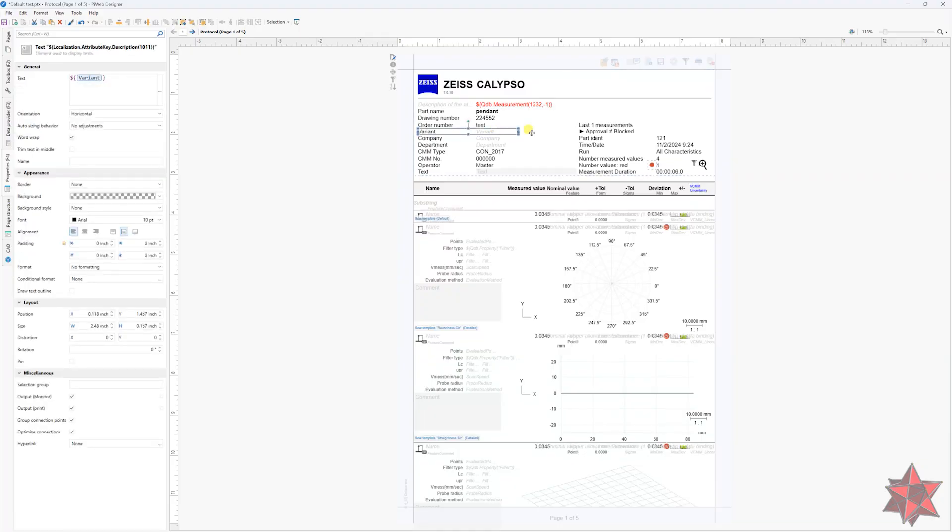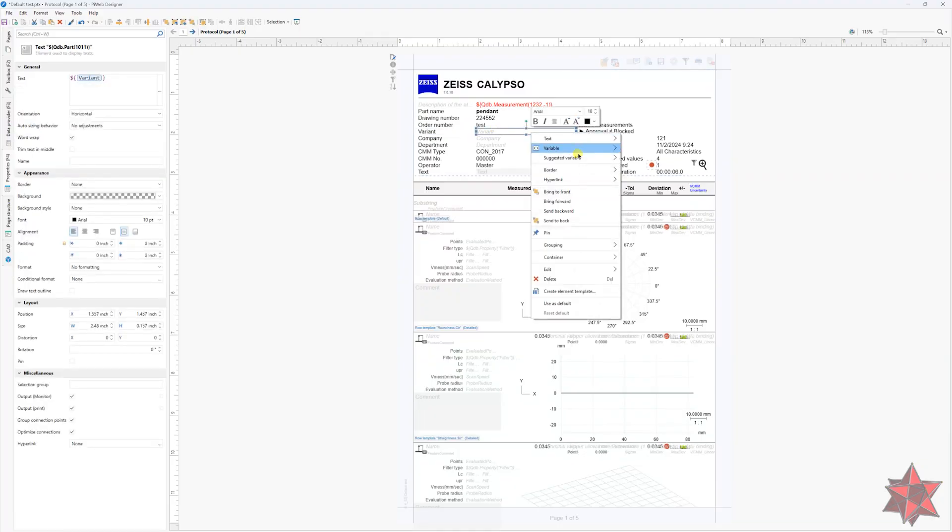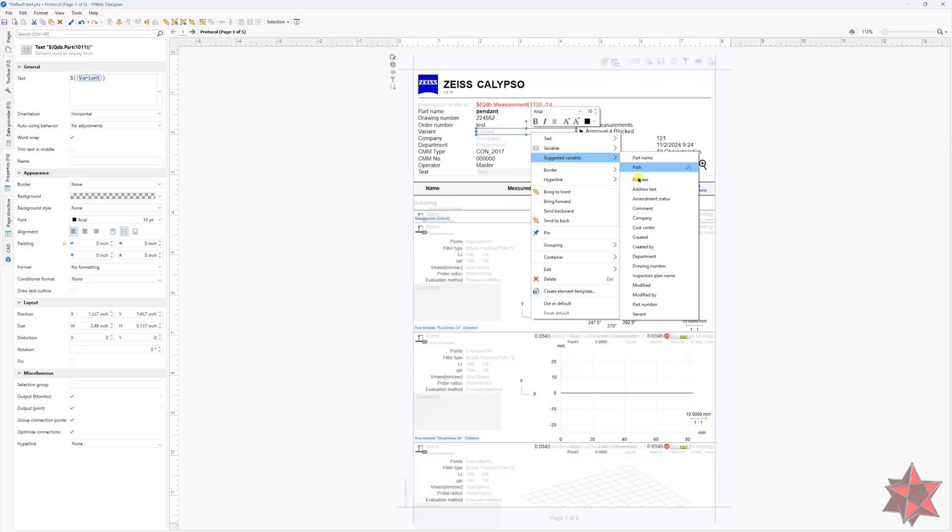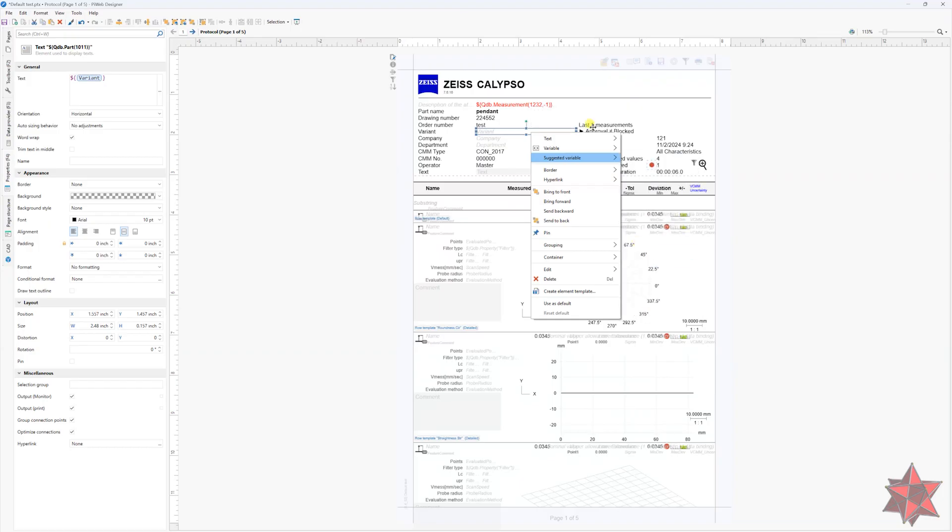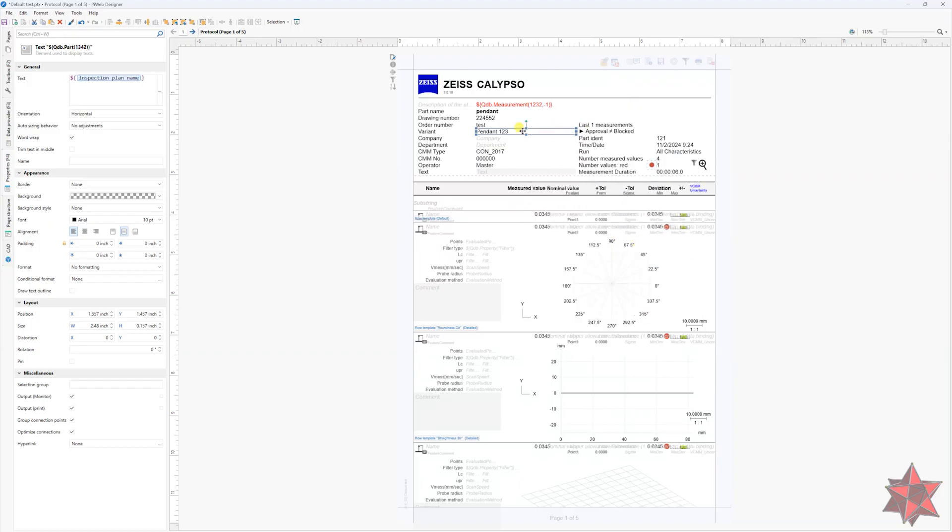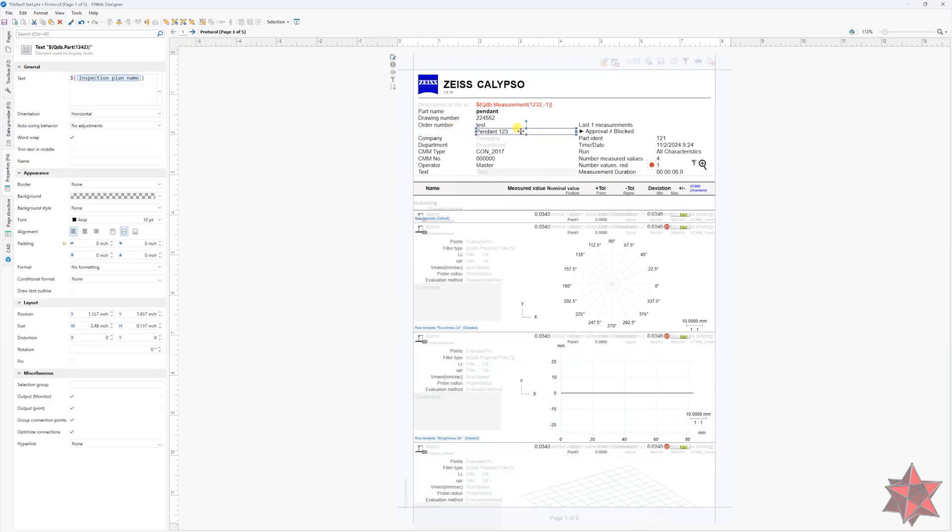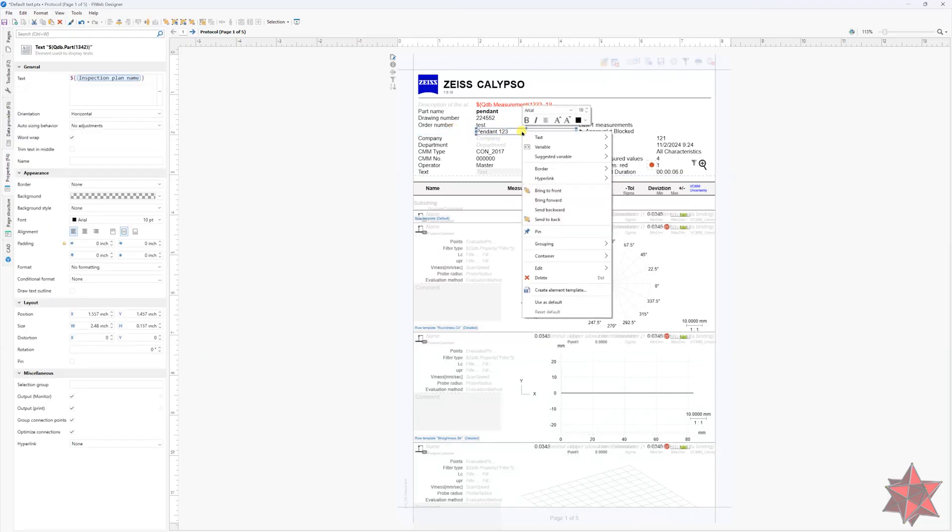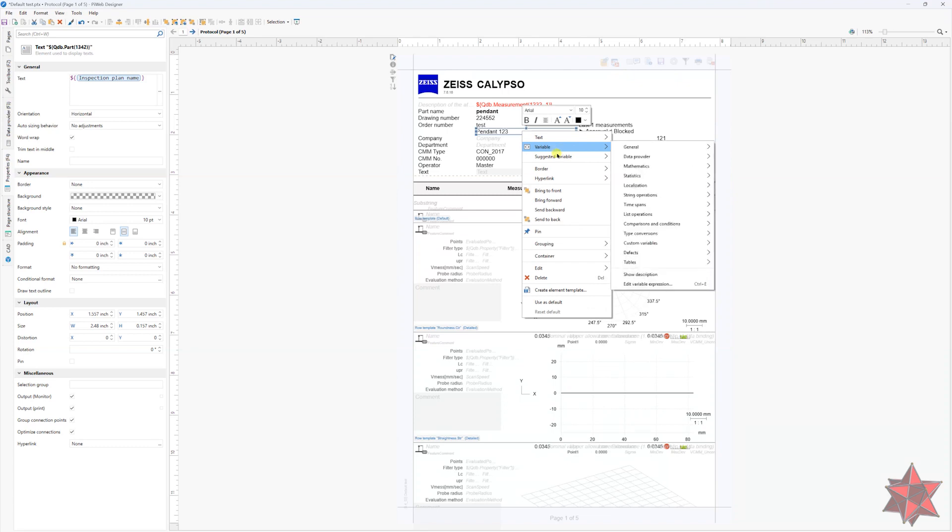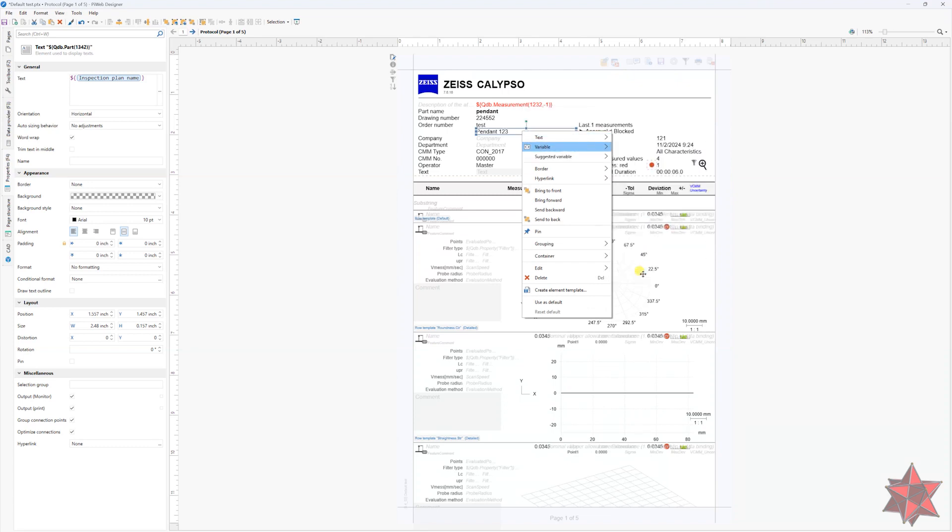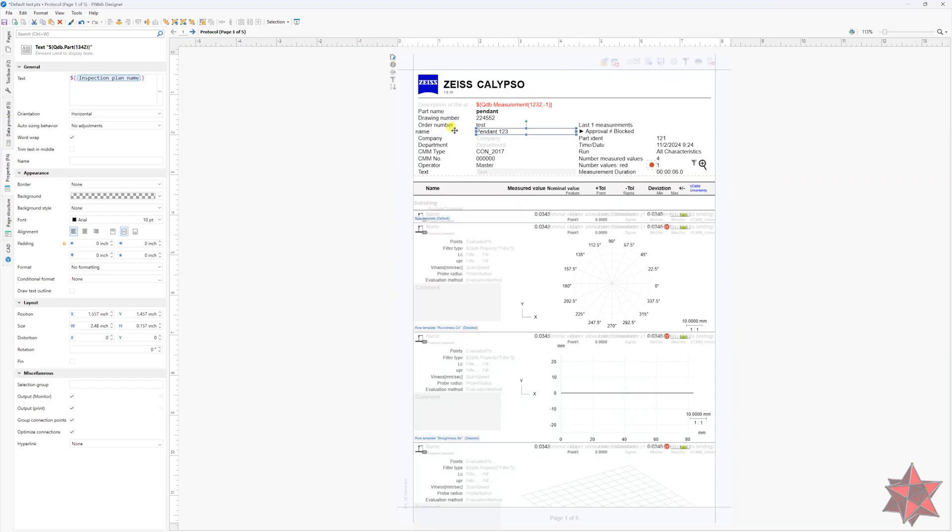But we want to right click on it and select suggested variable. And we can find here all the variables that we checked at multiple report window. Now delete the box where it's written variant with black. Right click again on this box, select variable and show description.